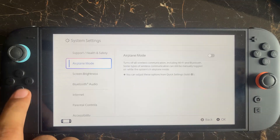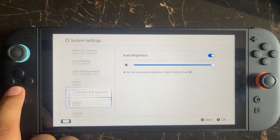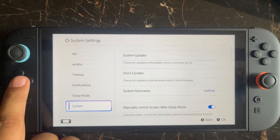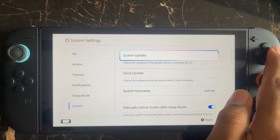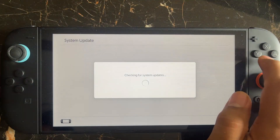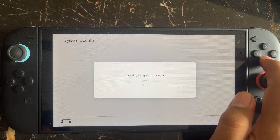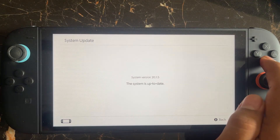In Settings, select System at the bottom, then go to System Updates. Update your system to the latest version and then try again.